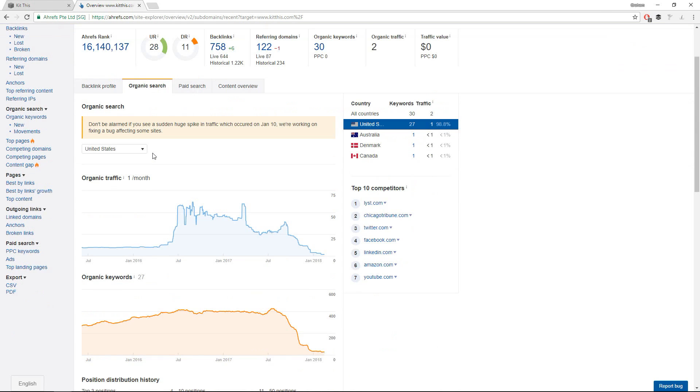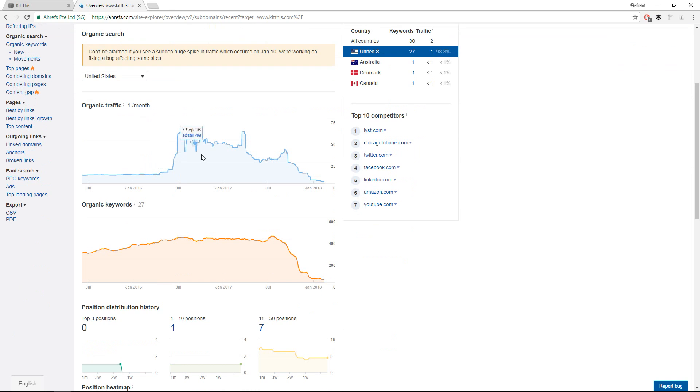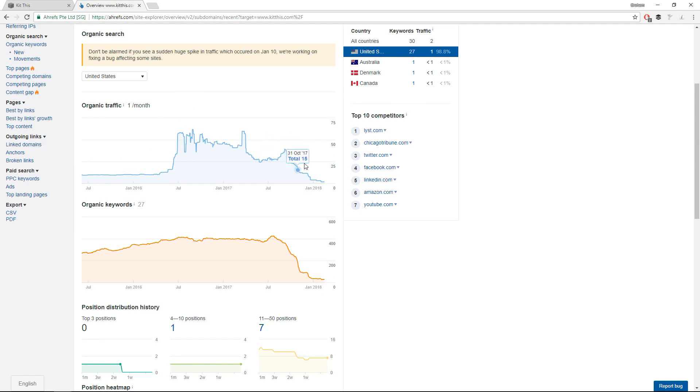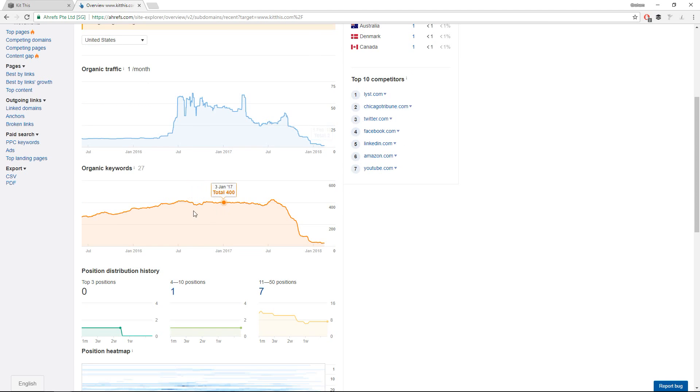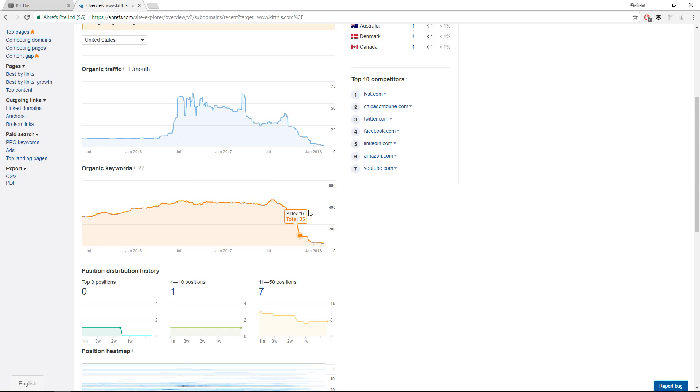If we click over to the organic search, you can certainly see that they were getting some visits and then it's down to roughly almost none per day. Again, this is more accurate.